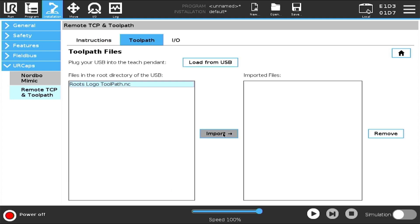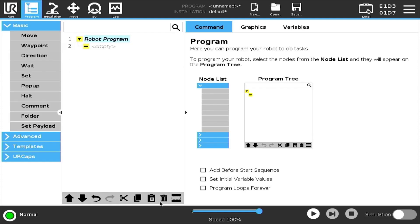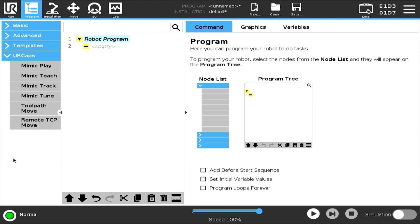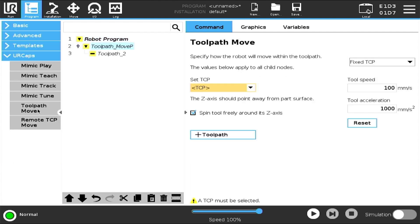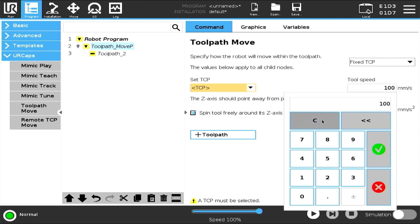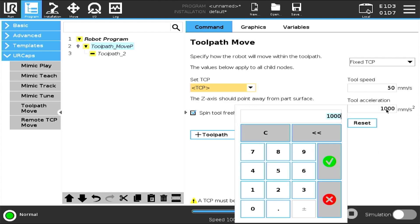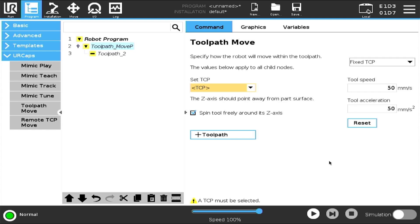Now, if we go back to the Program menu, select URCaps and then Toolpath Move. Next, set the tool speed to 50 mm per second and the tool acceleration to 50 mm per second.